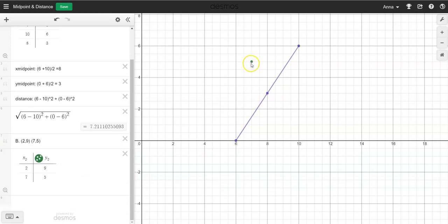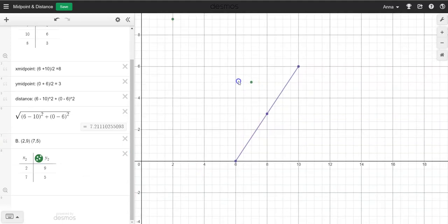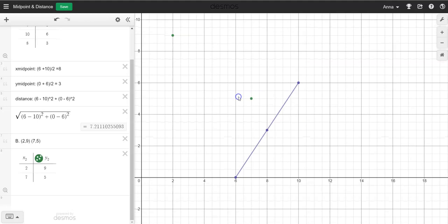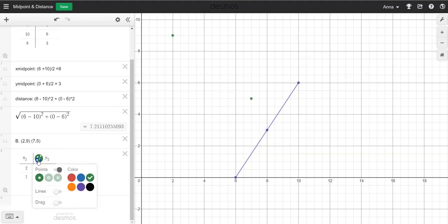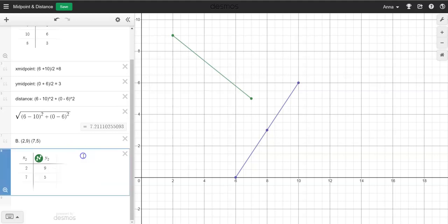I only see one dot right here, so where's the other one? There we are — it's over here. So again, we want to draw the line. When you draw the line you'll see it better too. So we're going to turn on the line — there it goes — and then we have the line right there.